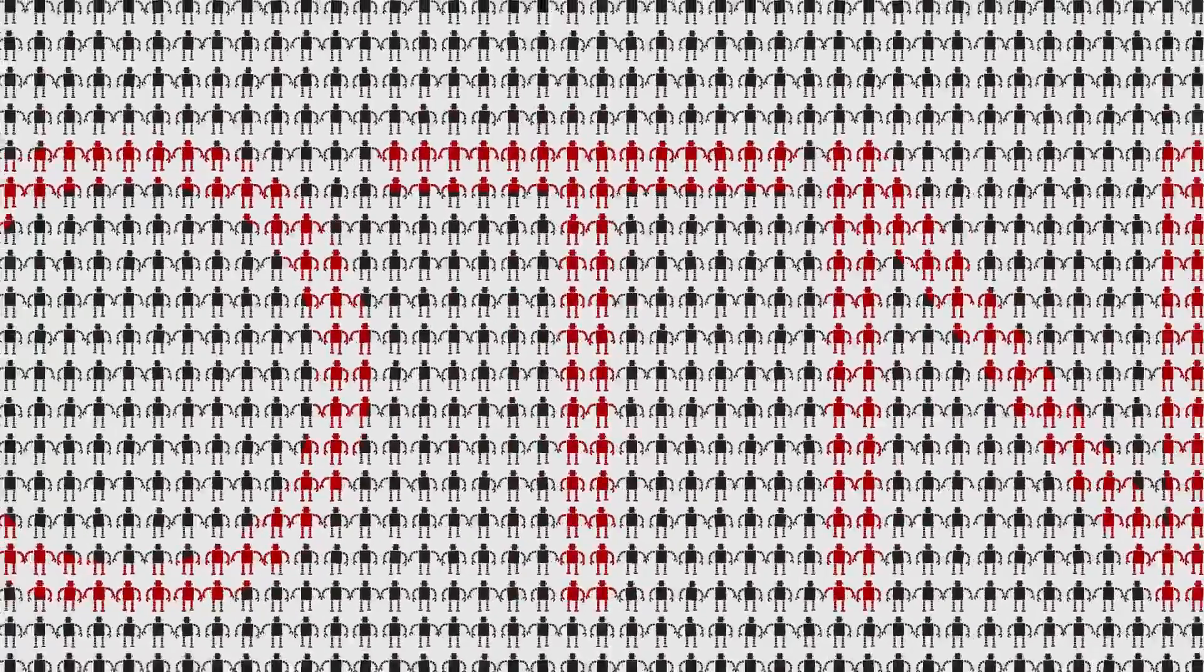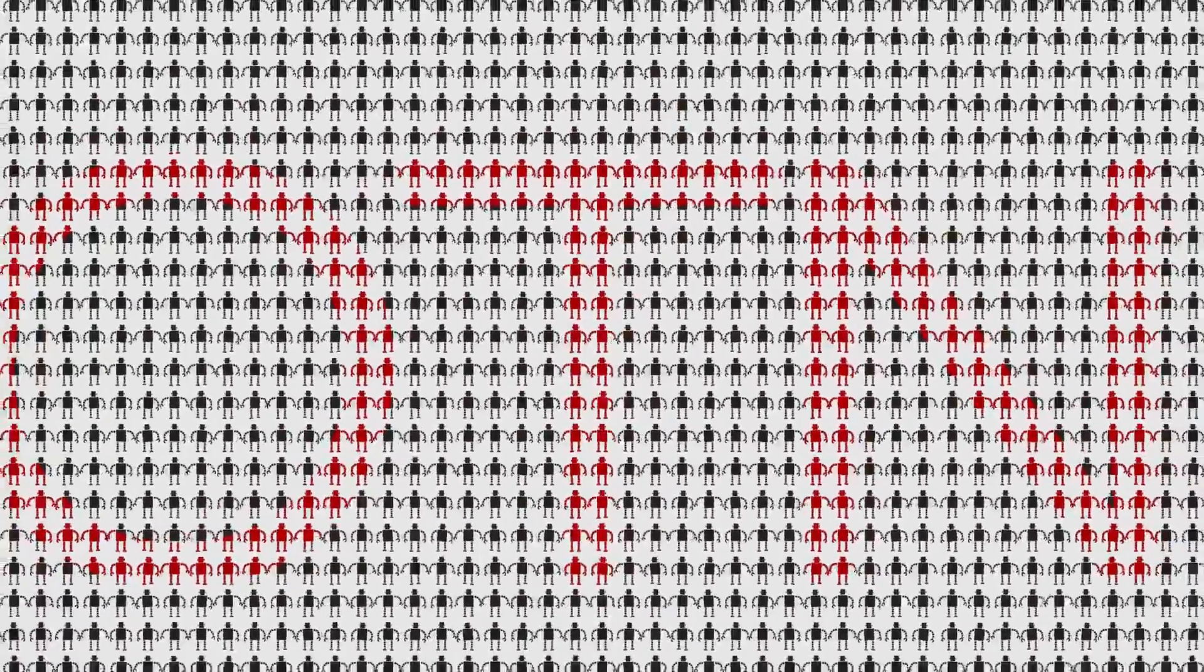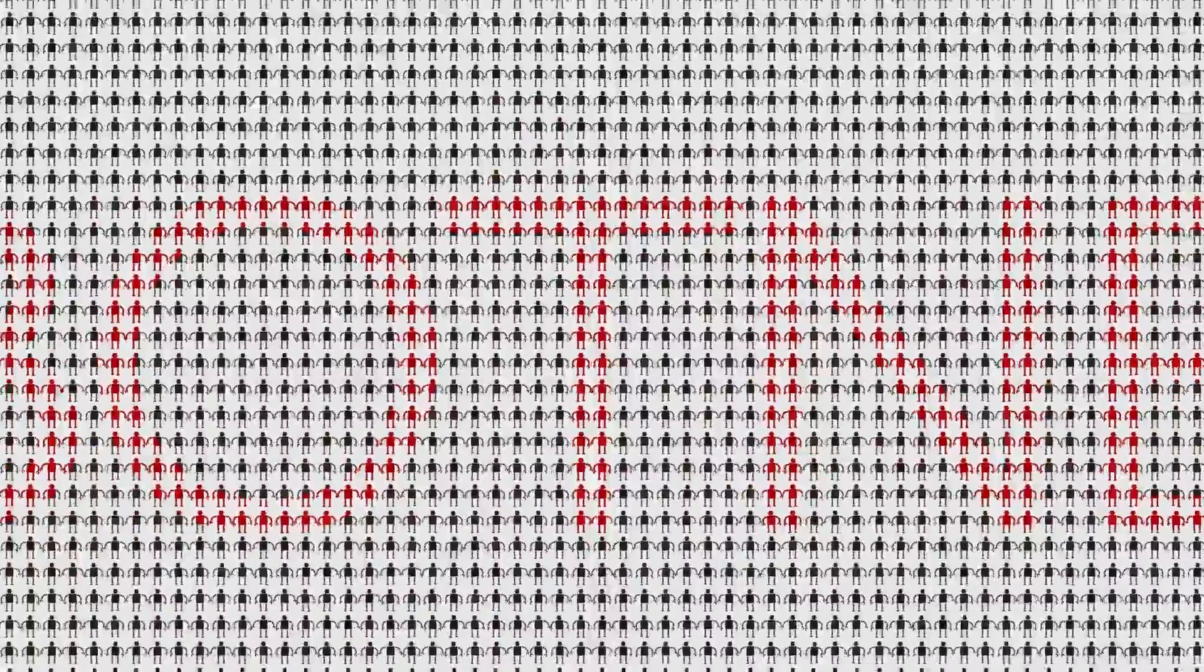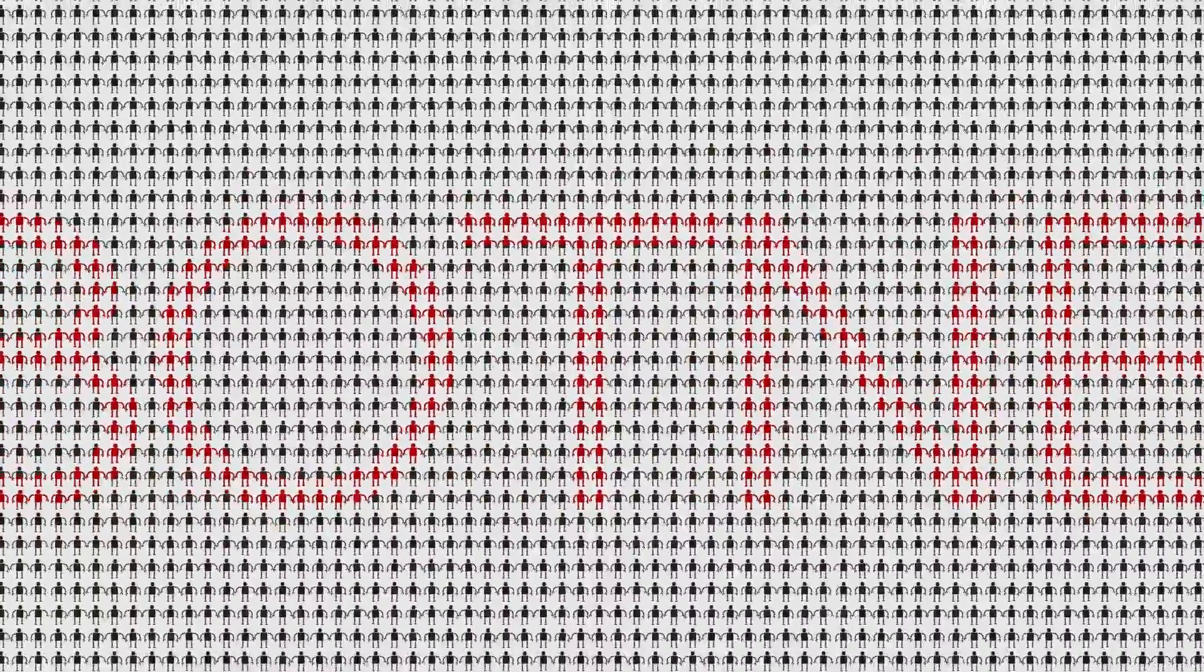In a DDoS attack, hackers infect computers around the globe, creating an army of bots known as a botnet.